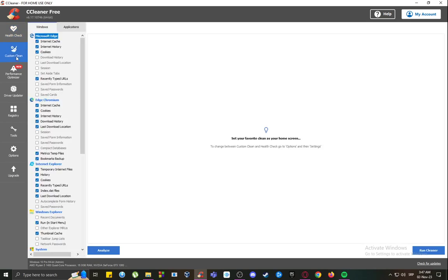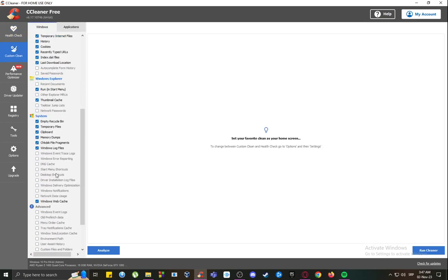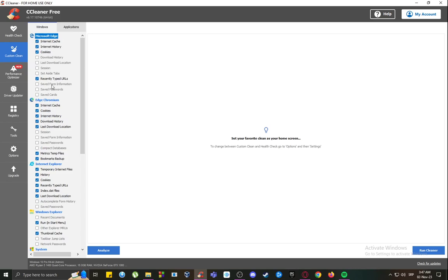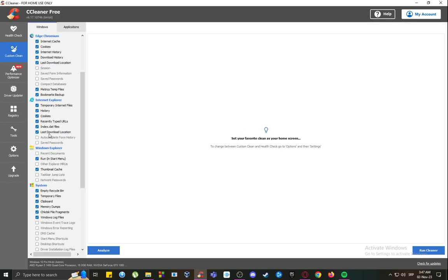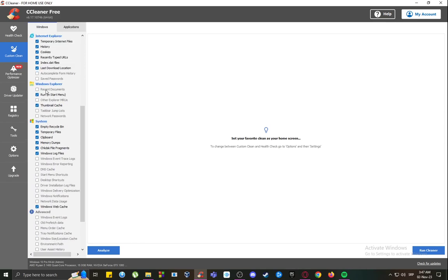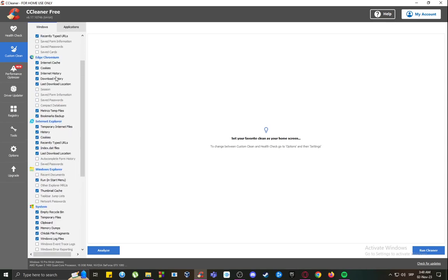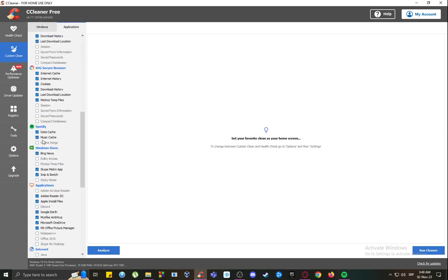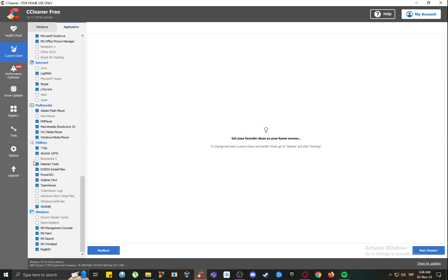You can go to custom clean and you can choose whichever you want to be deleted. You can delete internet cache and history, you can delete cookies, things like that. You can delete Windows Explorer files or from applications, as you can see here.